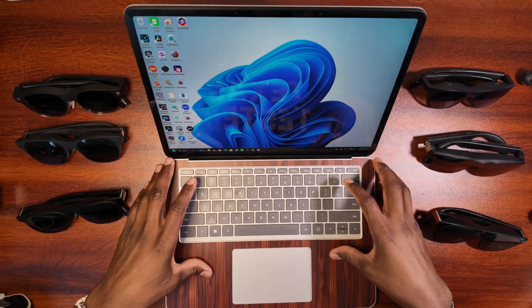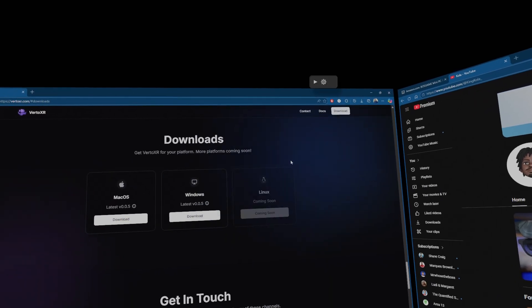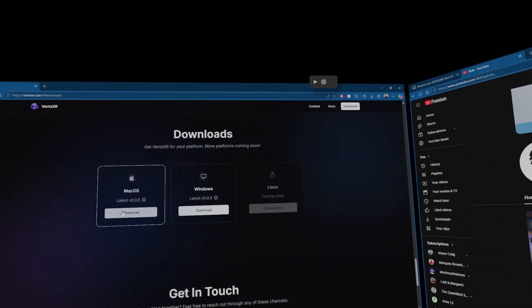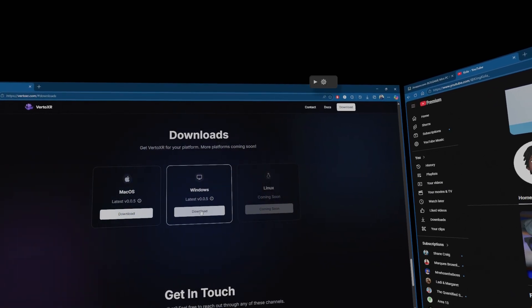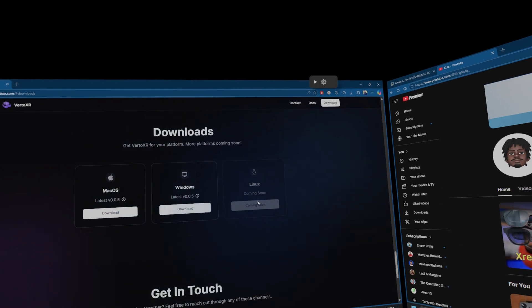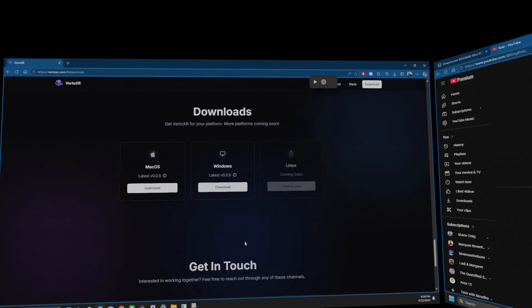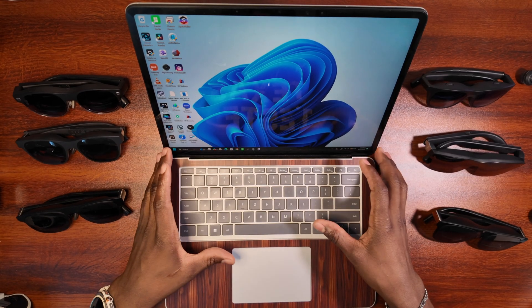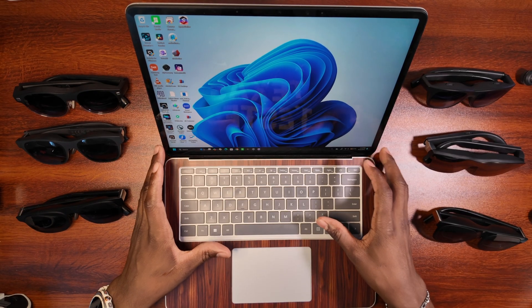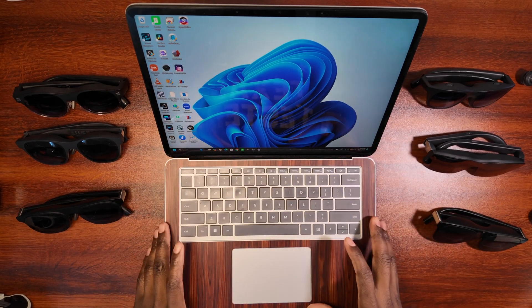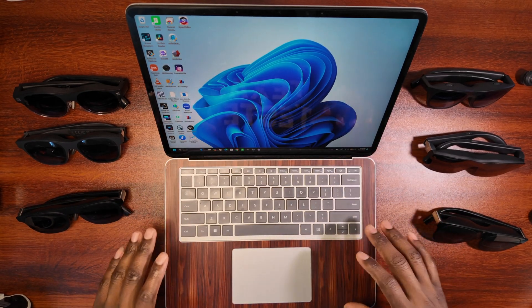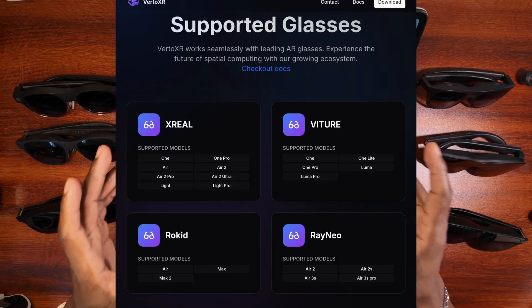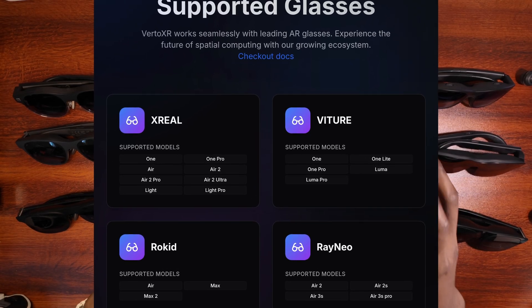Now, this software isn't just only compatible for Windows. It's also compatible for Mac, and they are working to make it compatible for Linux as well. So this is definitely the video for you if you've been looking for a PC software that can work with your Rayneos, your Rokis, your Xreos, your Veachers.